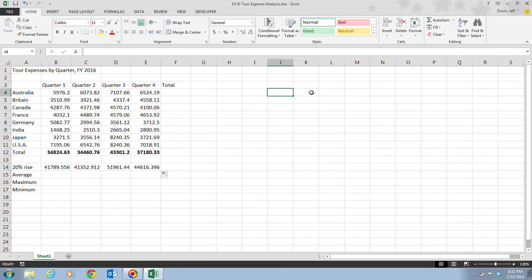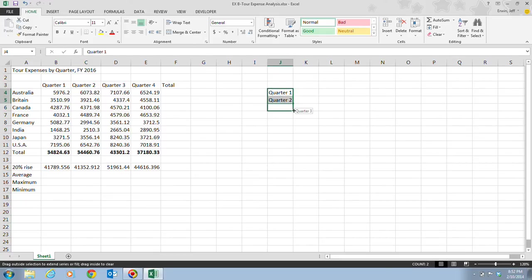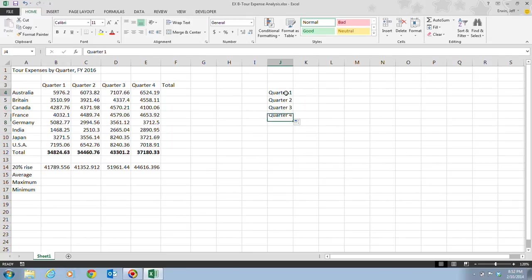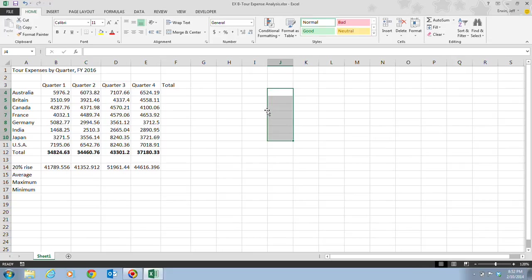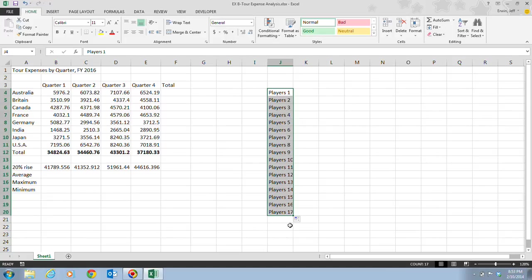Here's a quick demo of AutoFill. If I type Quarter 1 and Quarter 2, select both cells, and drag the fill handle, it automatically continues to Quarter 3 and Quarter 4 — and would cycle back after four quarters. Similarly, if I type Player 1 and drag the fill handle, it instantly creates a series. AutoFill is a very quick, easy way of populating information into cells.